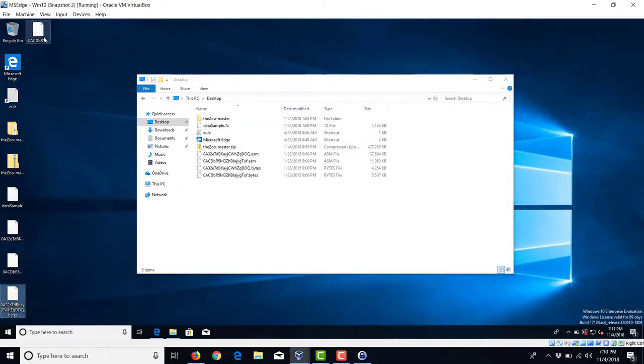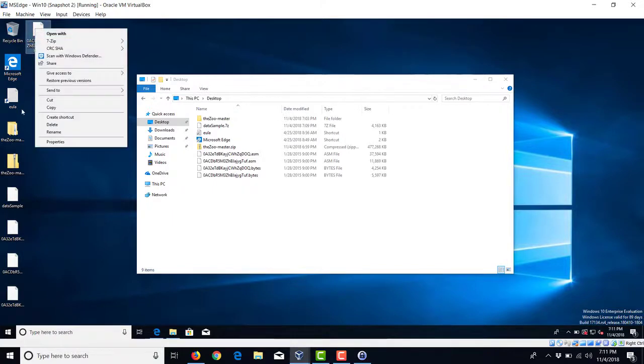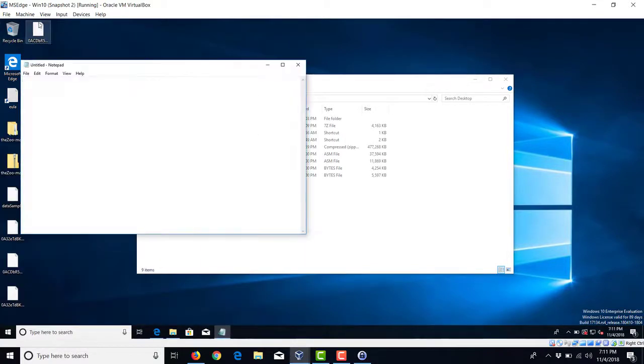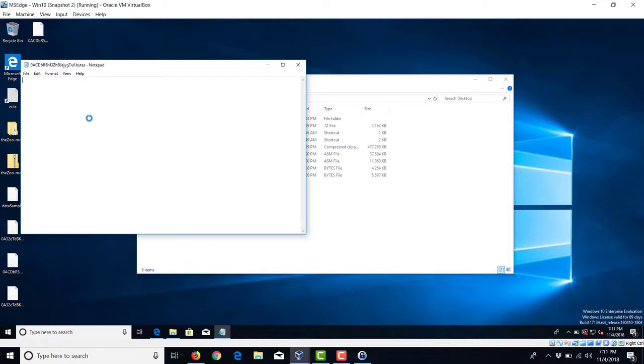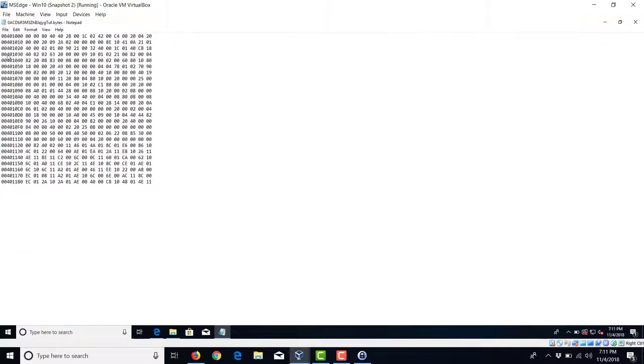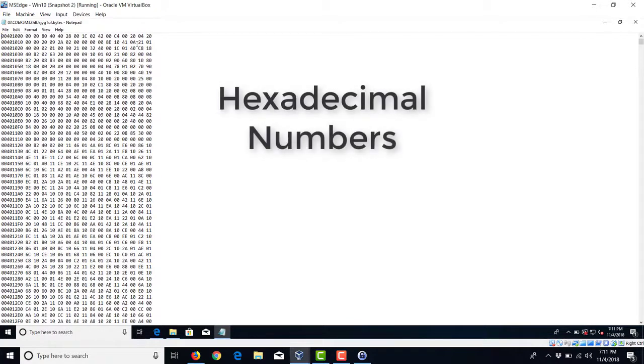Okay. So we have this ASM file. ASM file, bytes, bytes. So let's take a look at the bytes. You can just open it with notepad. Okay. And you can see it's a sequence of hex numbers.